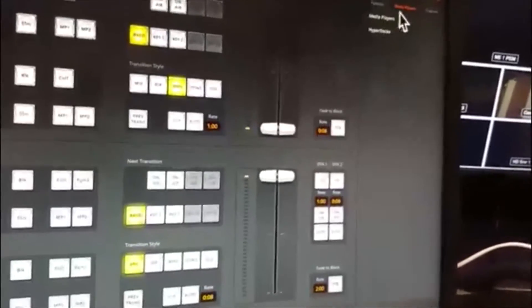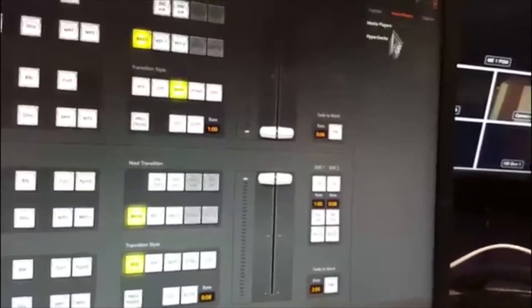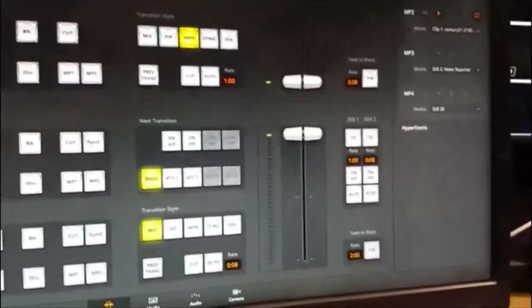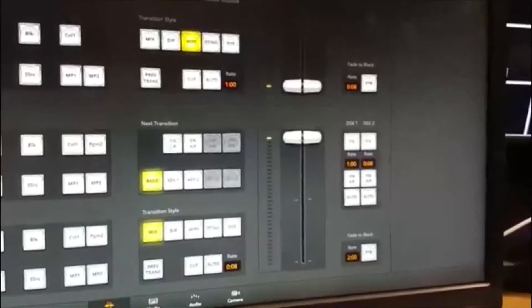We're on to the tab that says media players. Instead of media players where we were before, we're going to look at the HyperDeck.